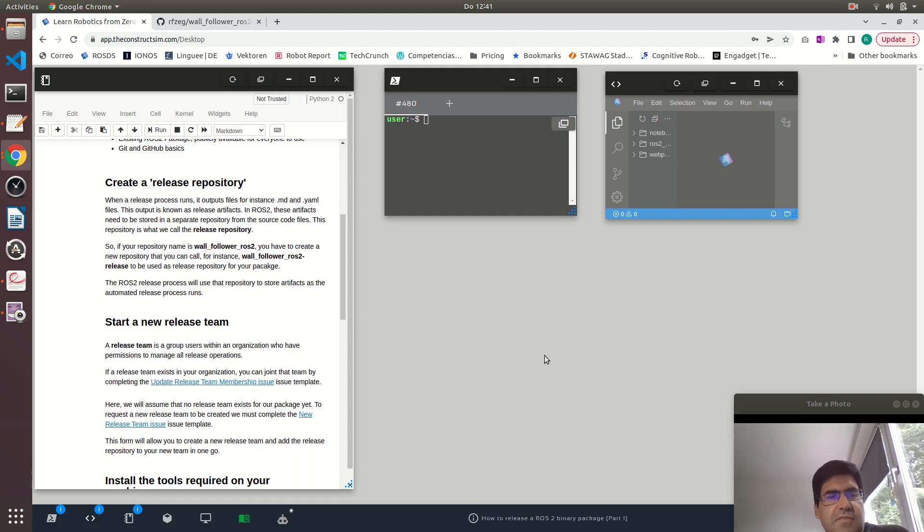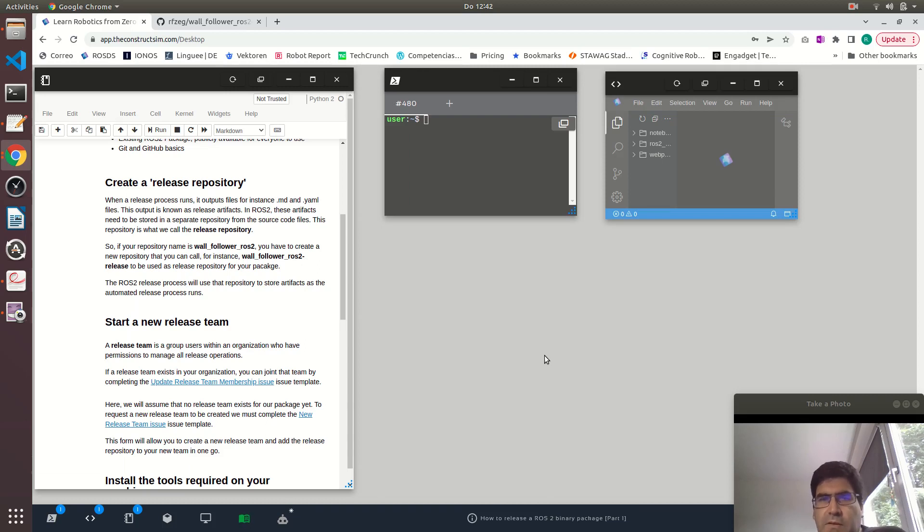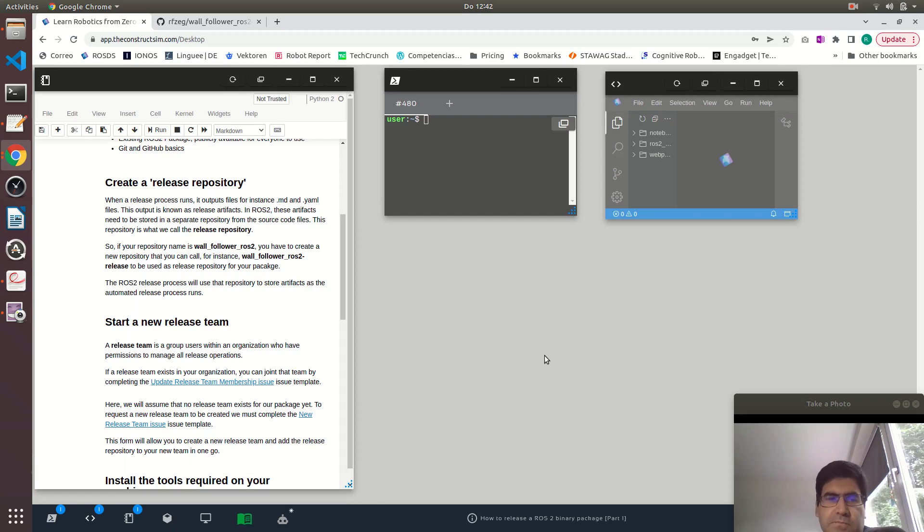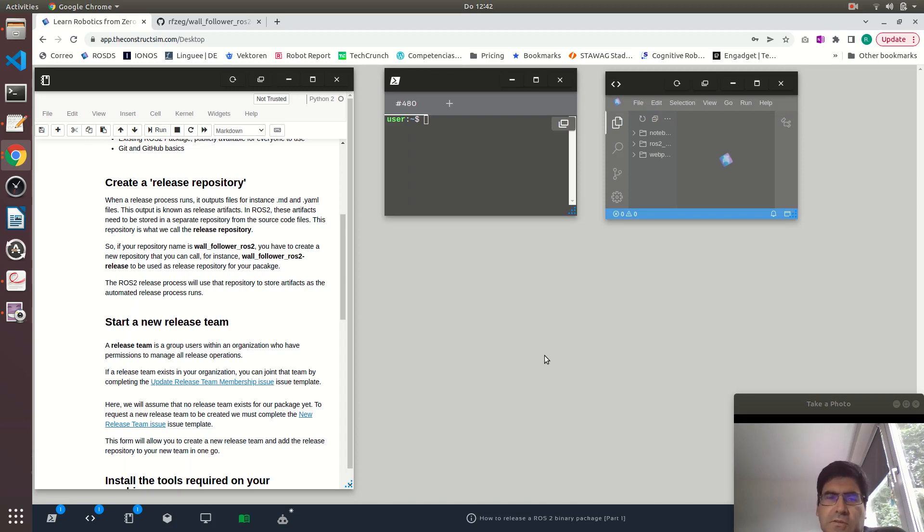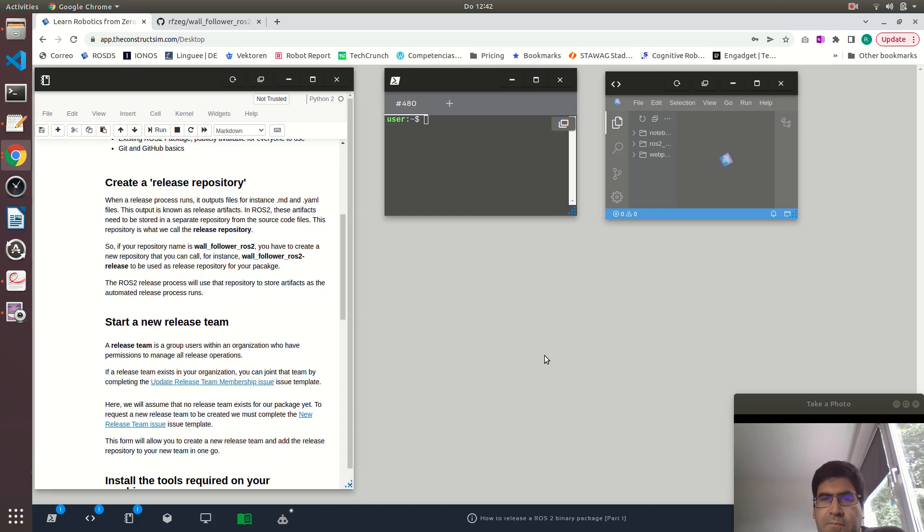The first step check, we created a release repository. Why do we need a release repository? Because during the release process, this process will create some output, some files, and they need to be stored somewhere. It has to be a separate repository from the source code. That's why you basically create a repository with the same name of the source code repository and append the dash release to it.